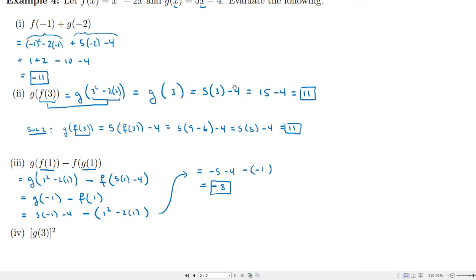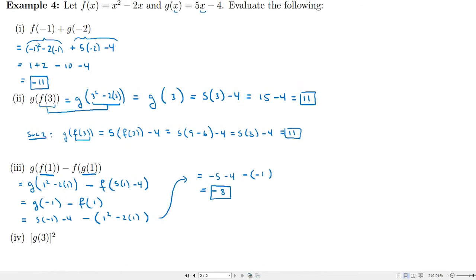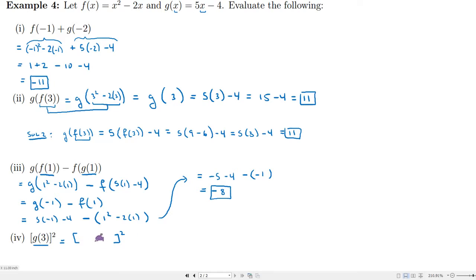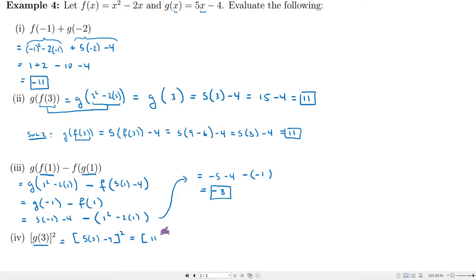In this last part of this example, we figure out what g of 3 is and then square it. g of 3: 5 times 3 minus 4 is 15 minus 4, which is 11. Then 11 squared is 121.